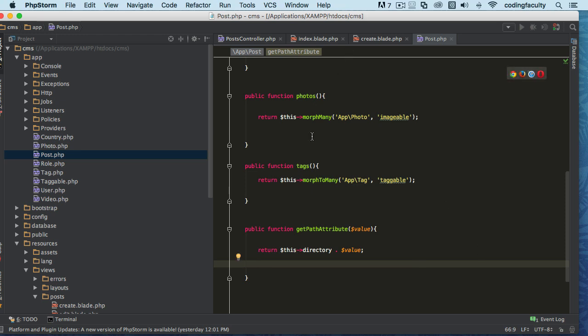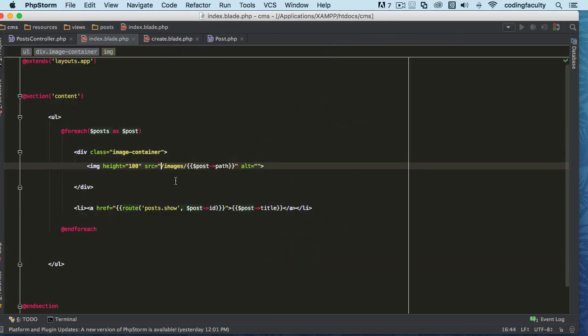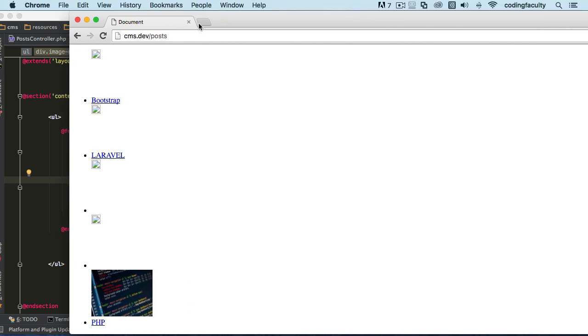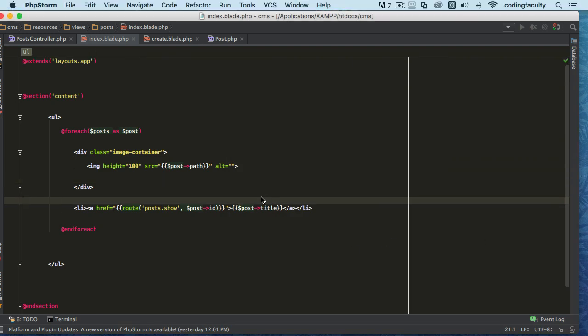All right, so now if I go to post, to the index, instead of doing these images here. Now, let me just show you that it doesn't work like this. Okay, that's the image there, and if I do refresh...